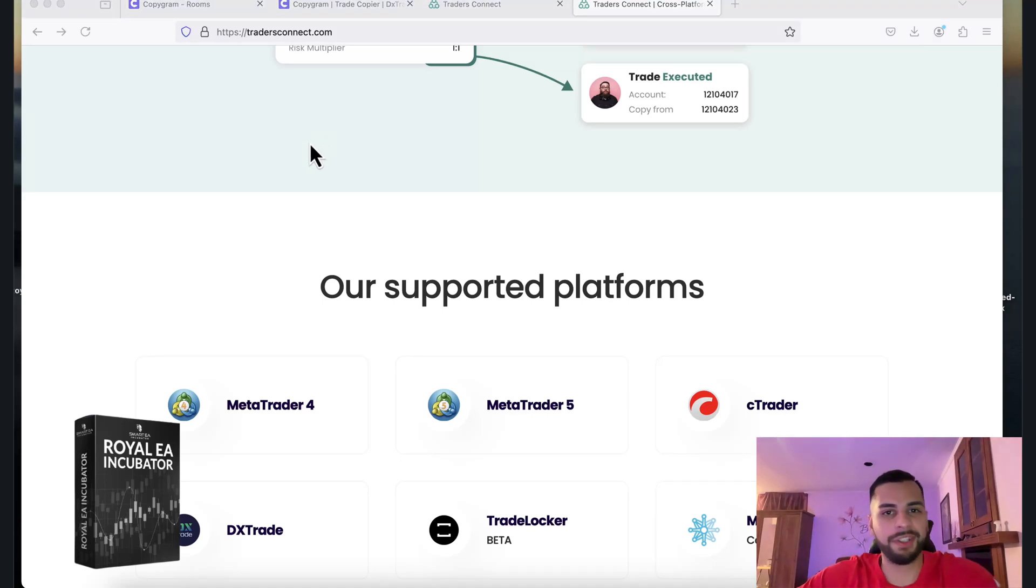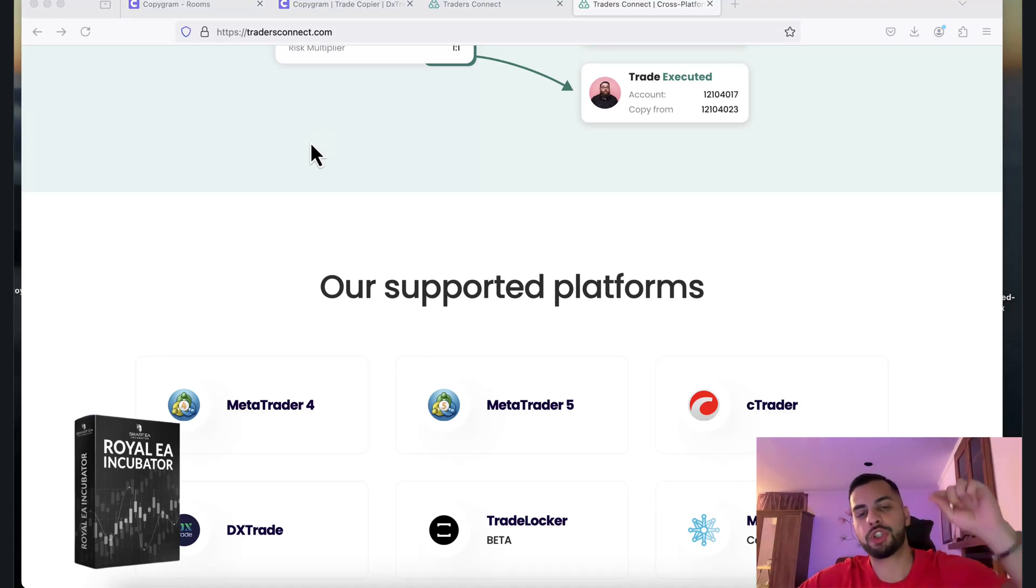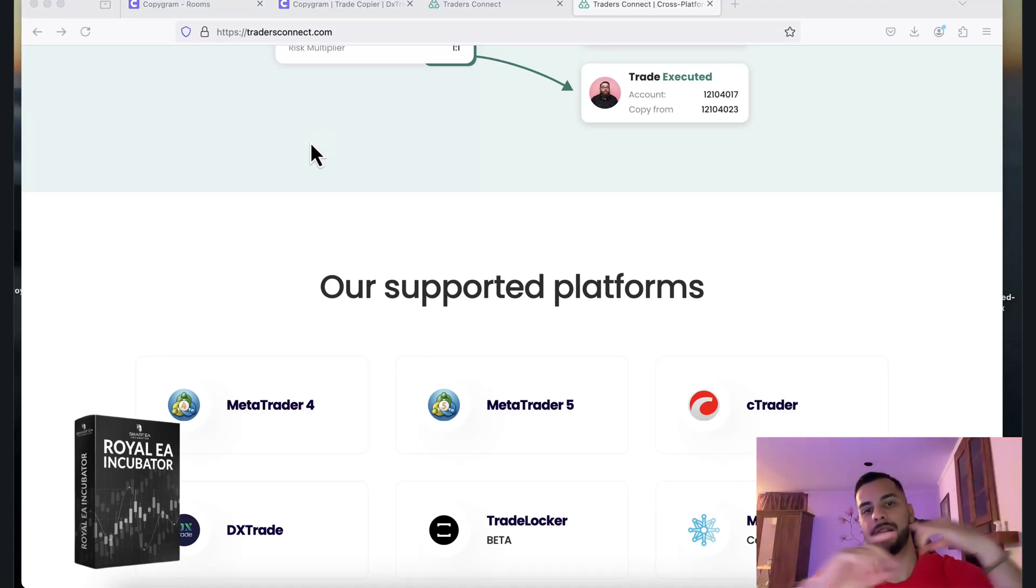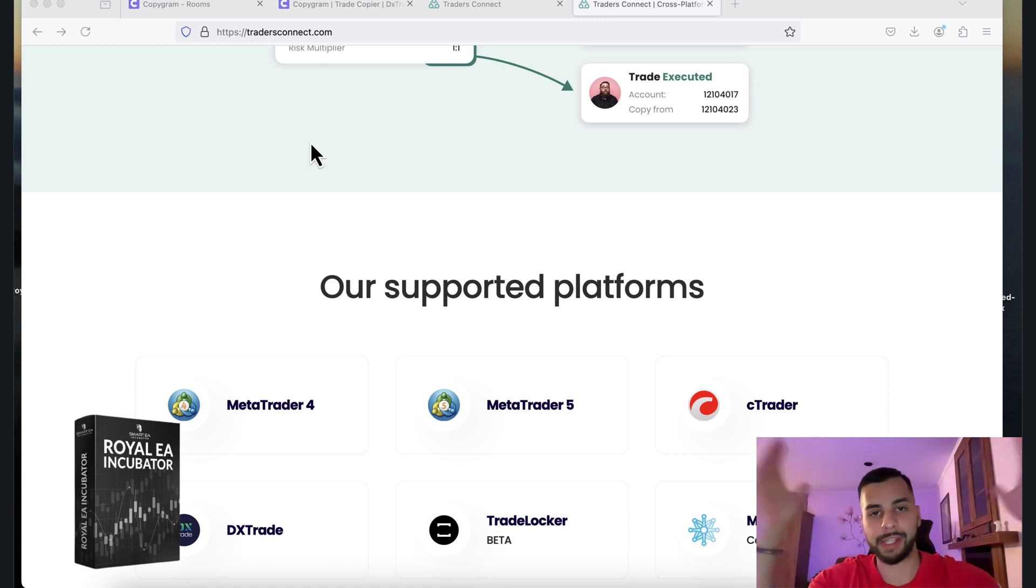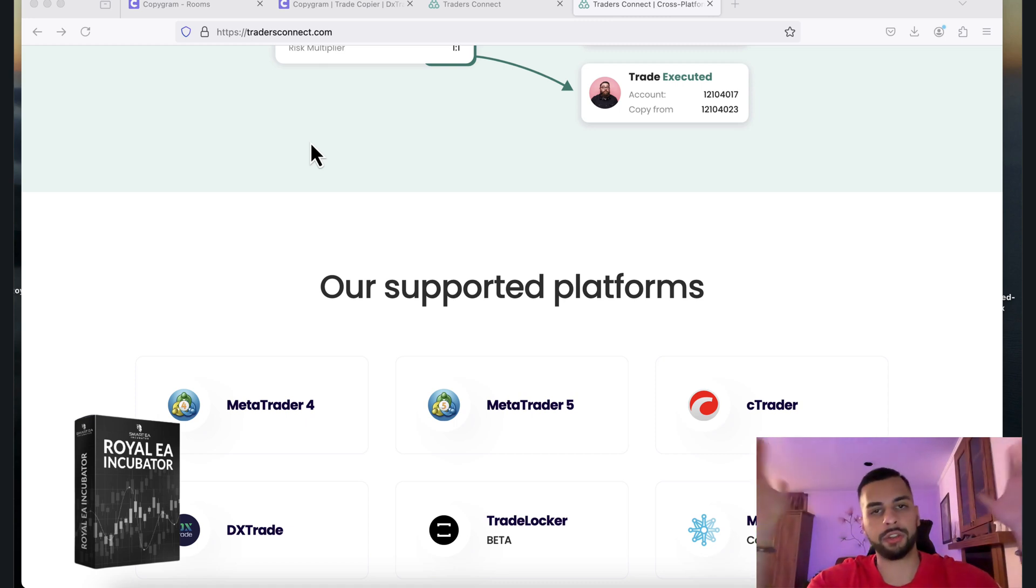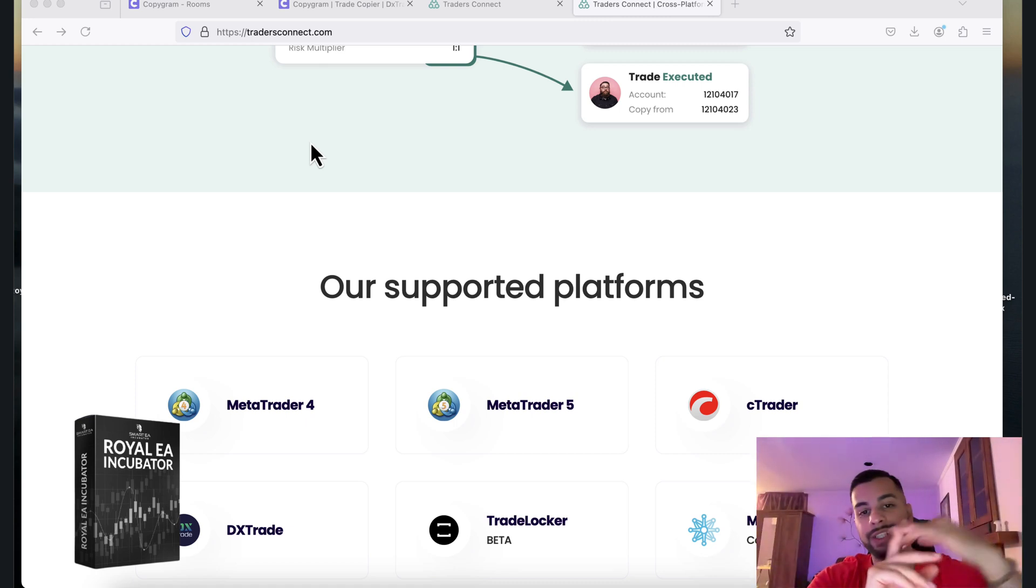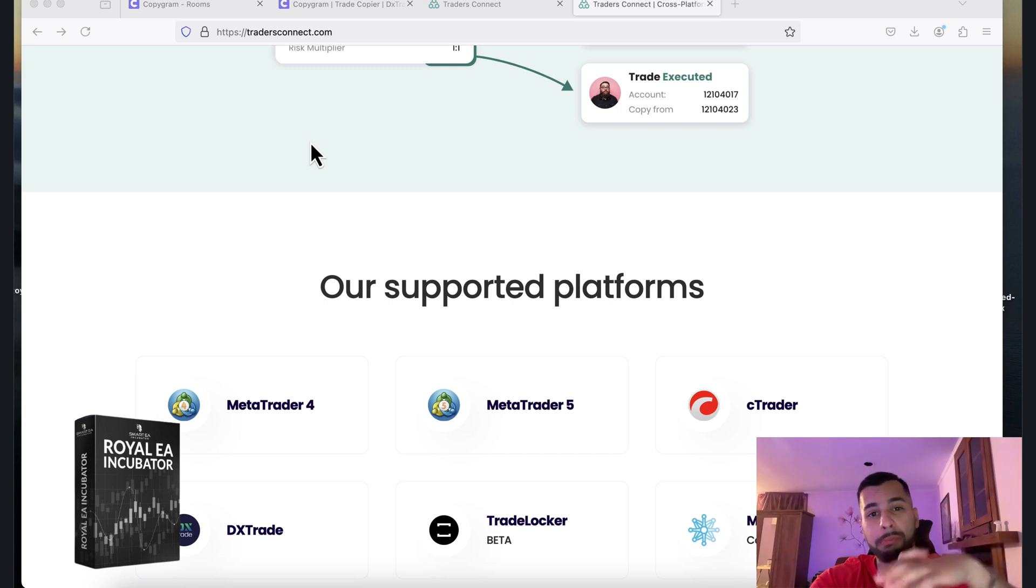Hey, hope you're doing well. This is Ethan here. In this video, I'm going to show you how you can connect your MetaTrader EAs to any other platform such as CTrader, DXTrade, TradeLocker, MatchTrade, etc.